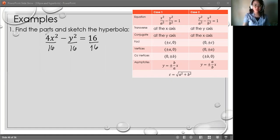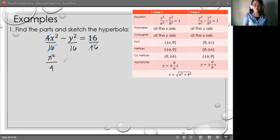Cancel all that we can cancel. x squared over 4 minus y squared over 16 equals 1.